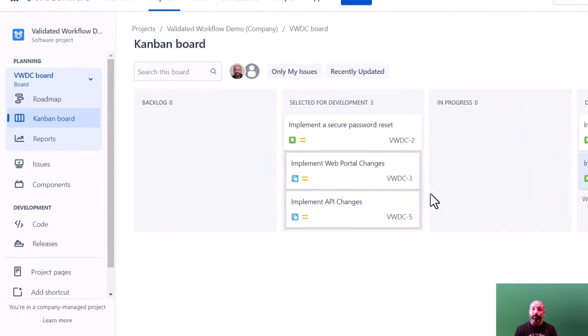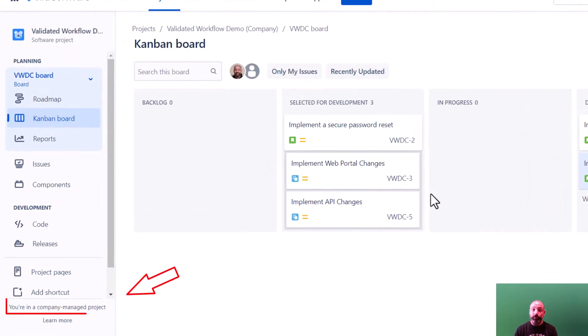For company-managed projects, that will be in site administration. For team-managed projects, that will be in project settings. Let's look at a company-managed project first.